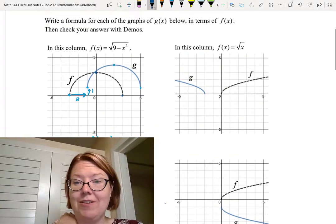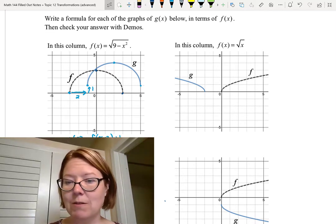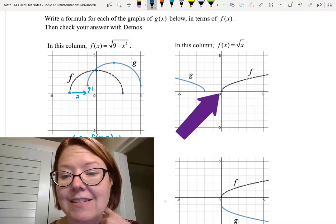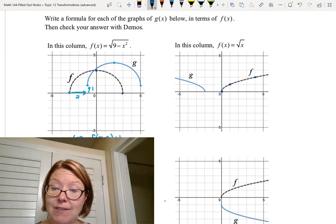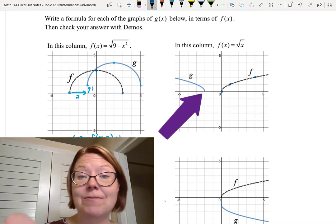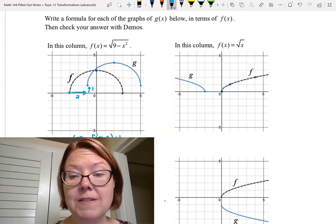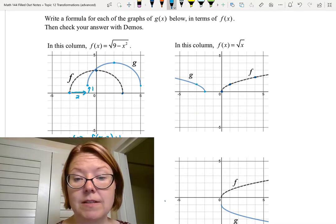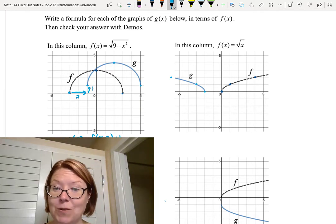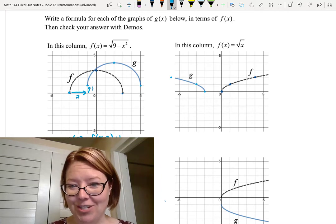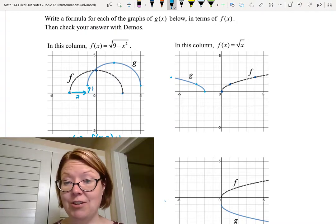Moving to the second column: here we have f(x) equals the square root of x — a square root graph with endpoint at (0, 0), passing through (1, 1) and (4, 2). The graph of g has an endpoint at (-2, 0) and is actually decreasing into that endpoint, with points at (-3, 1) and (-6, 2). Looking for reflections, stretches, and compressions — we definitely have a reflection because f is an increasing square root graph and g is a decreasing one, so this is a horizontal reflection, meaning something like f(-x).